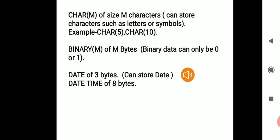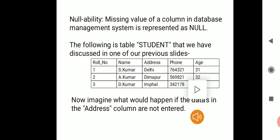The BINARY(M) data type also includes M within the bracket, denoting the number of binary characters. A binary character can only be 0 or 1. The DATE data type stores the current date and is of size 3 bytes. There are also additional data types such as DATETIME, TIME, and YEAR.